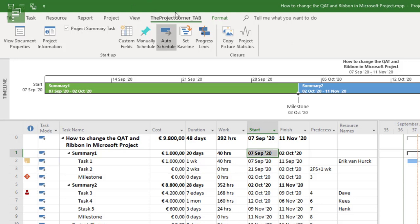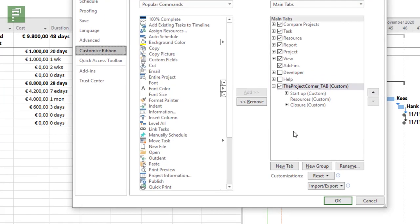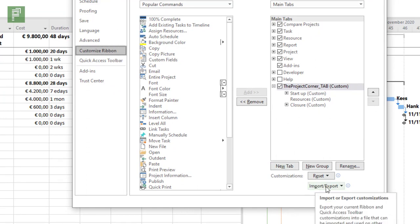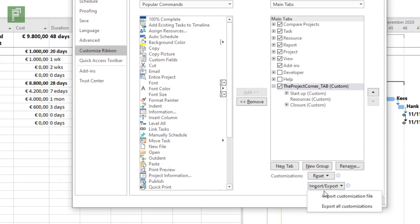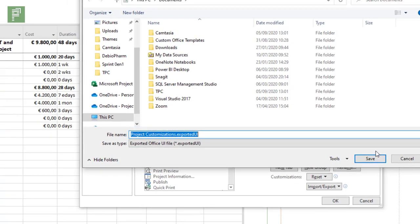As a final remark, if you create a ribbon and you want to share that with your colleagues, there is also the option to import and export a ribbon file. If you click on export, you will be able to share the project customizations exported UI file, and I obviously have one available for you and I'll show you what that looks like.